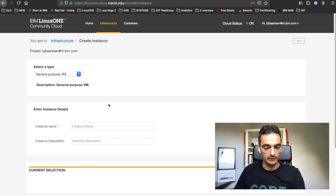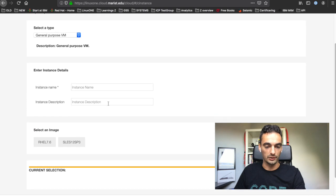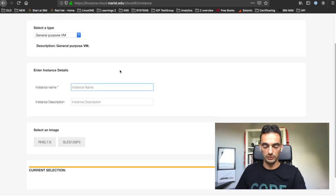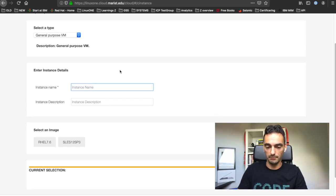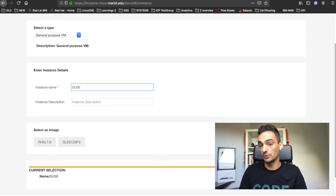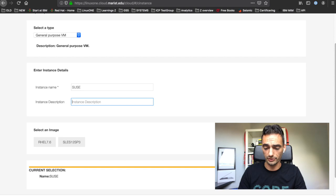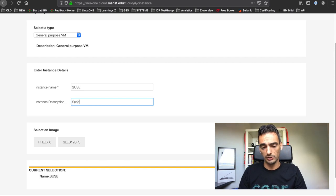Choose that, and then we have to enter our instance details. Just give it a name. I will give it the name SUSE and the description SUSE Linux.